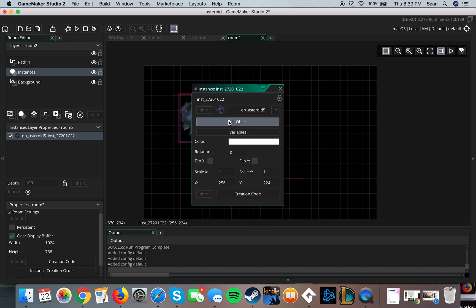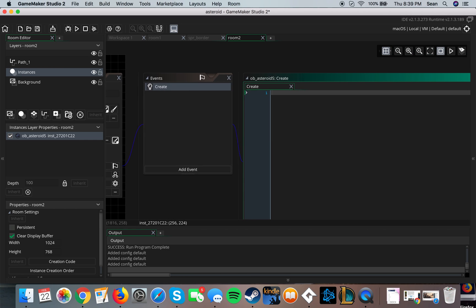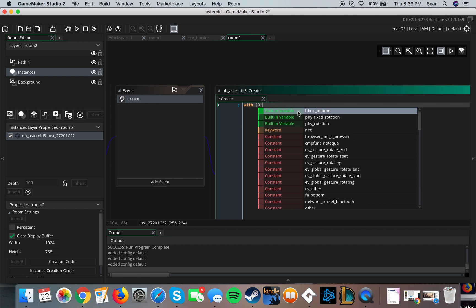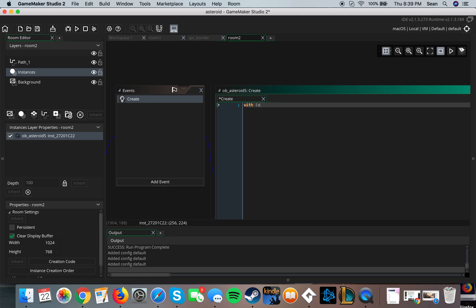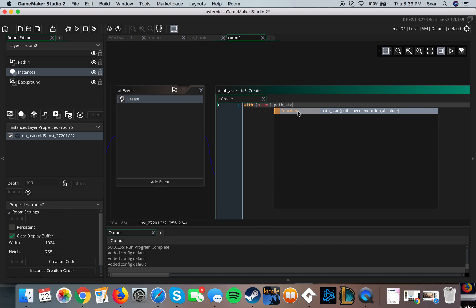So if we edit object, we want to make the create event, and then we'll do the code. You don't have to do this but with parenthesis 'other'. Other means applying it to it, so let's say we have something that applies to asteroid5, it doesn't apply to all asteroids5, it just applies to this asteroid5. Then we do path underscore start, then we'll do path five parentheses with speed two.